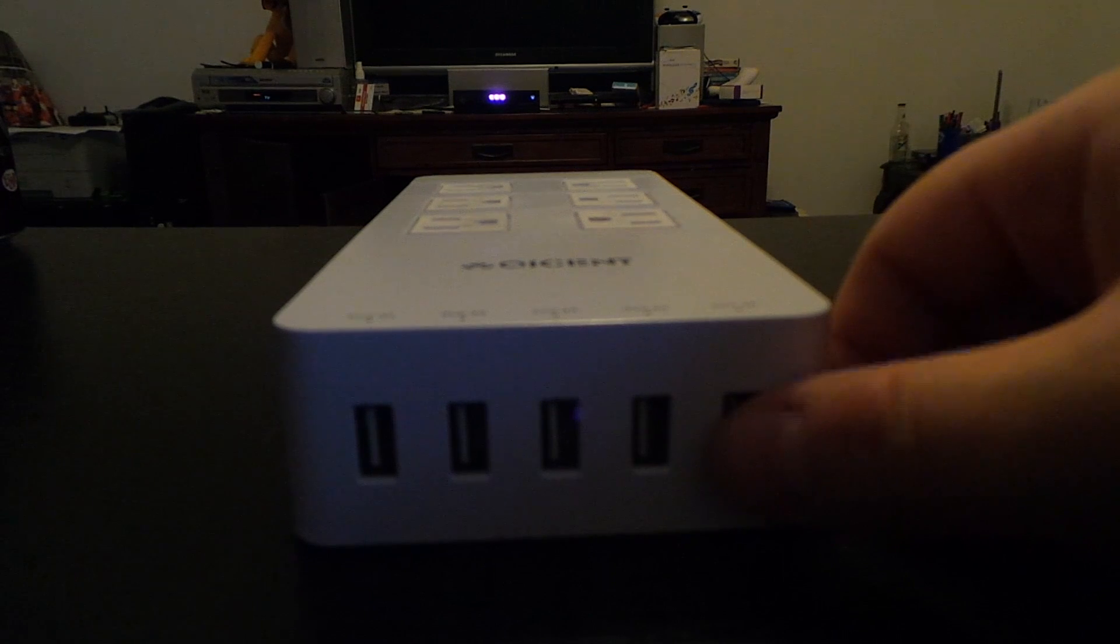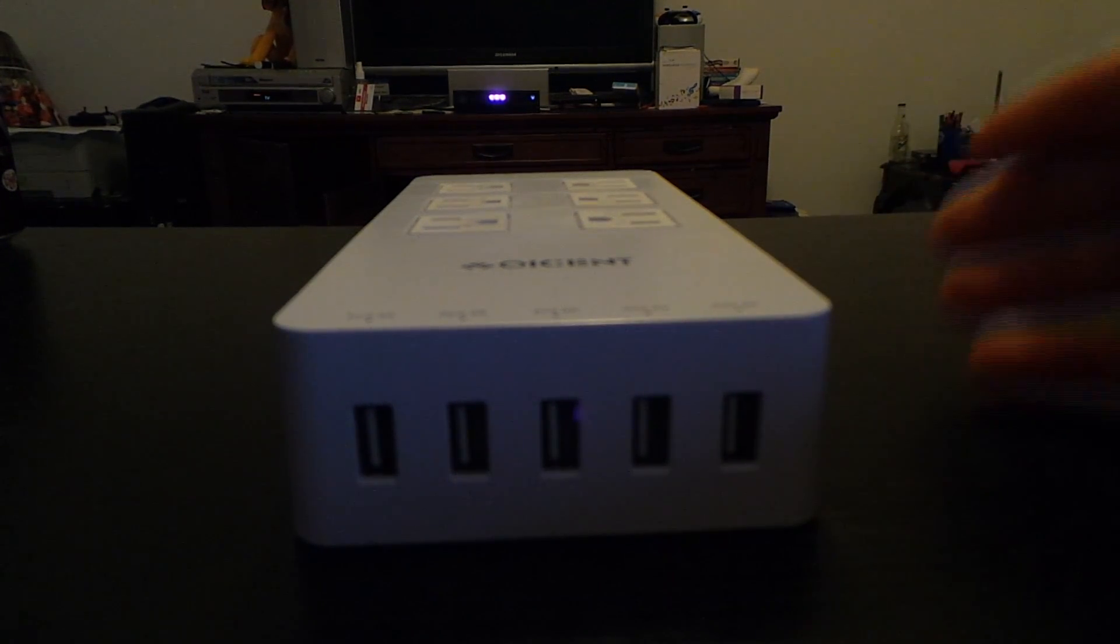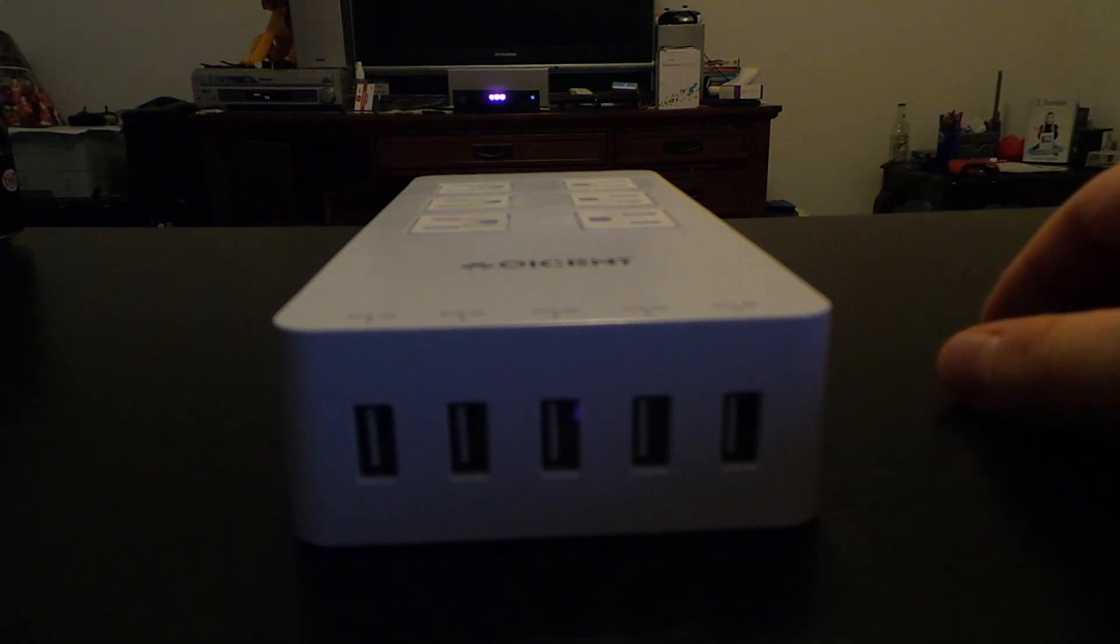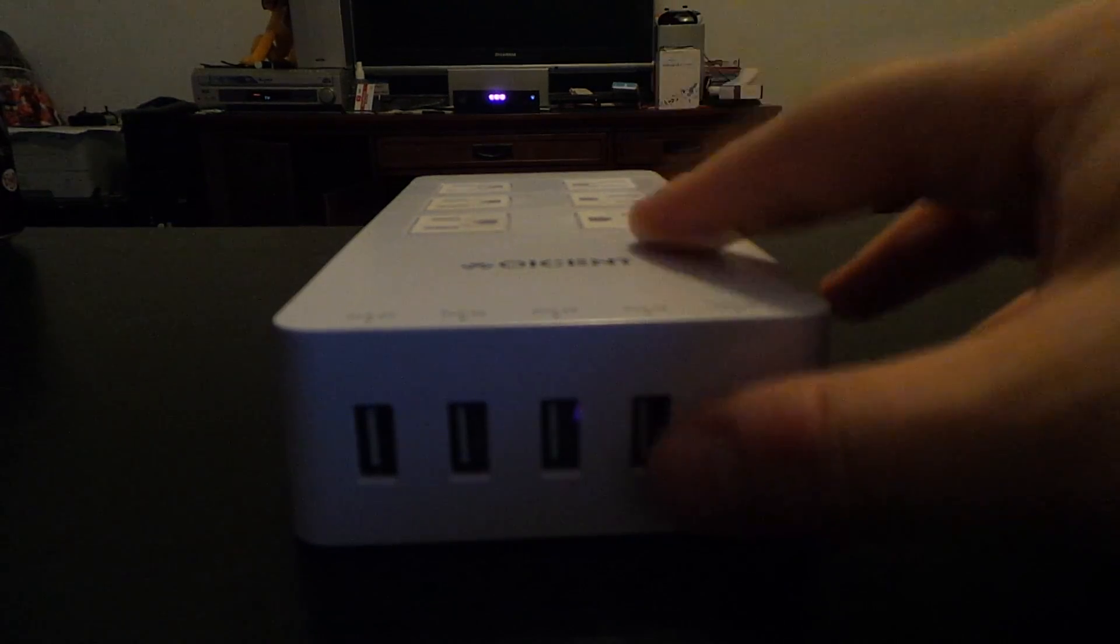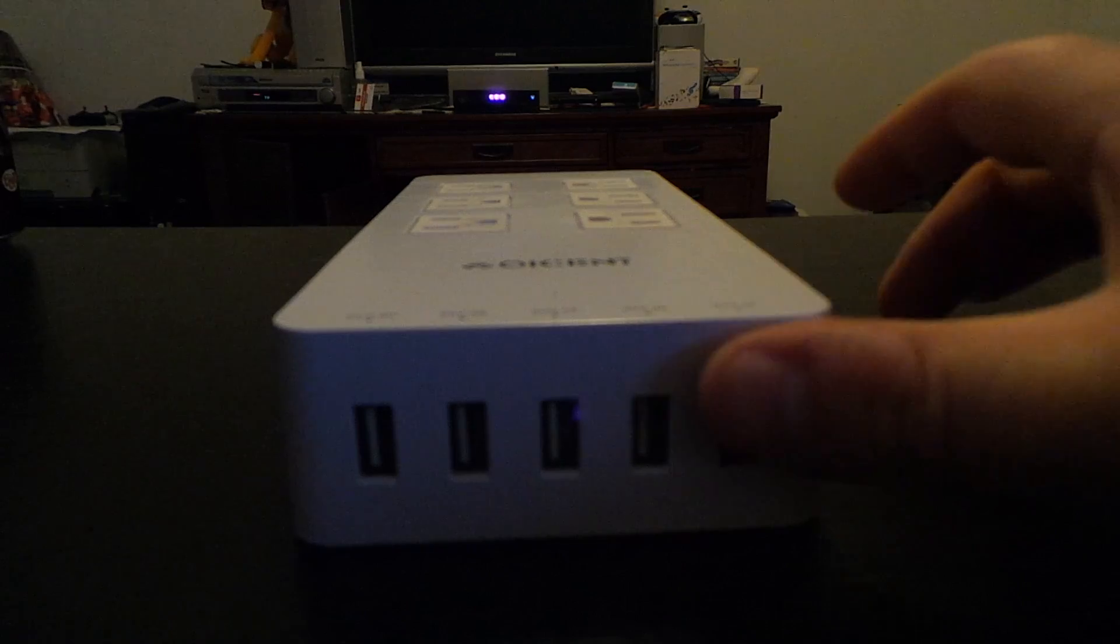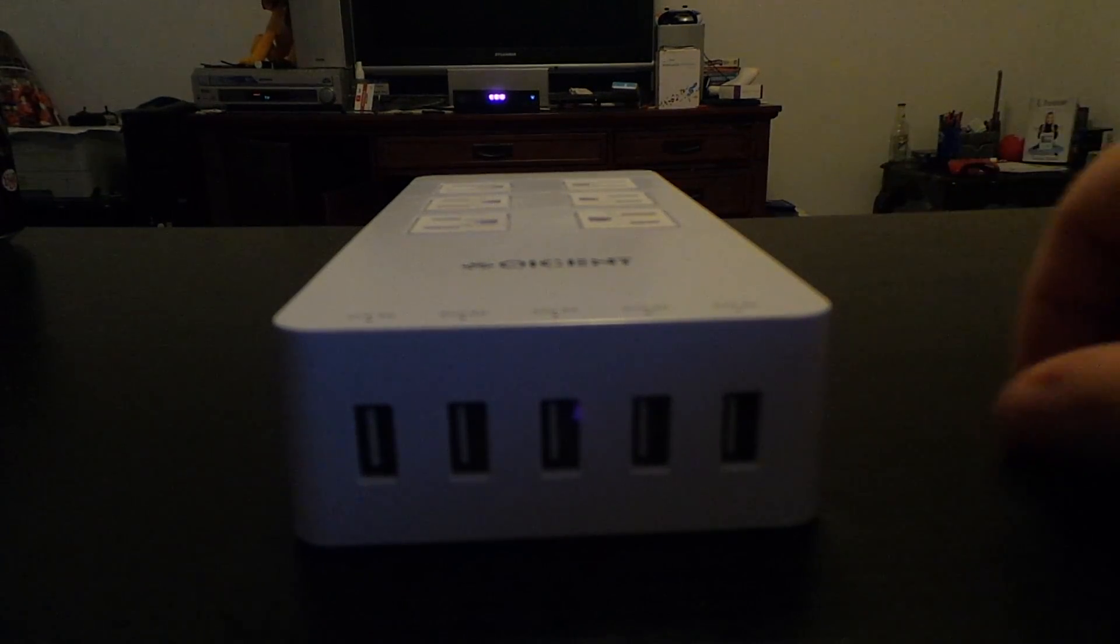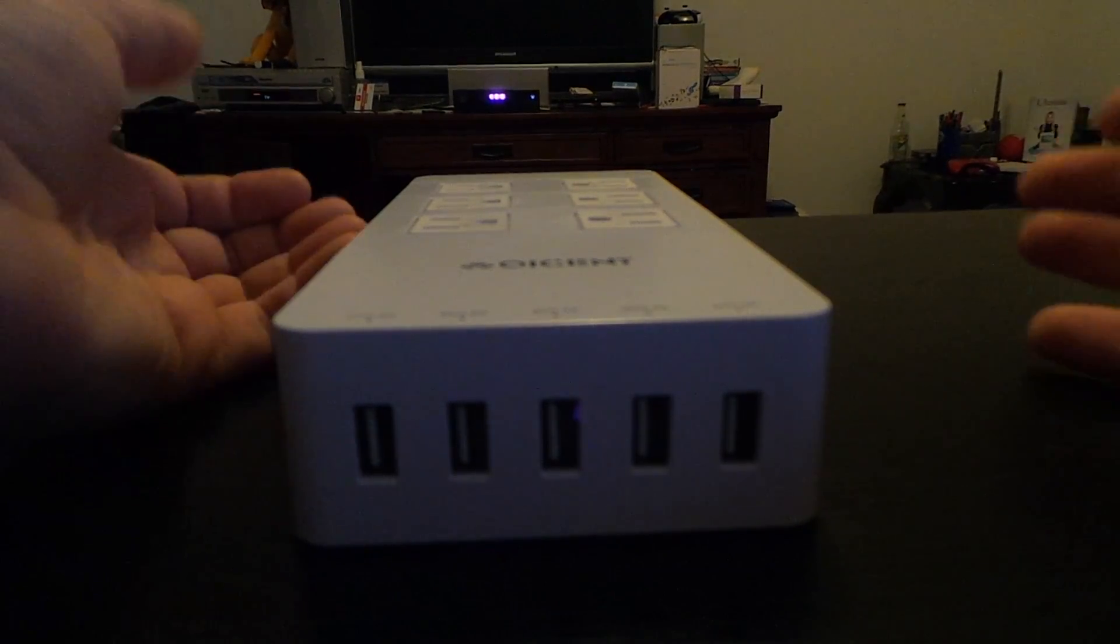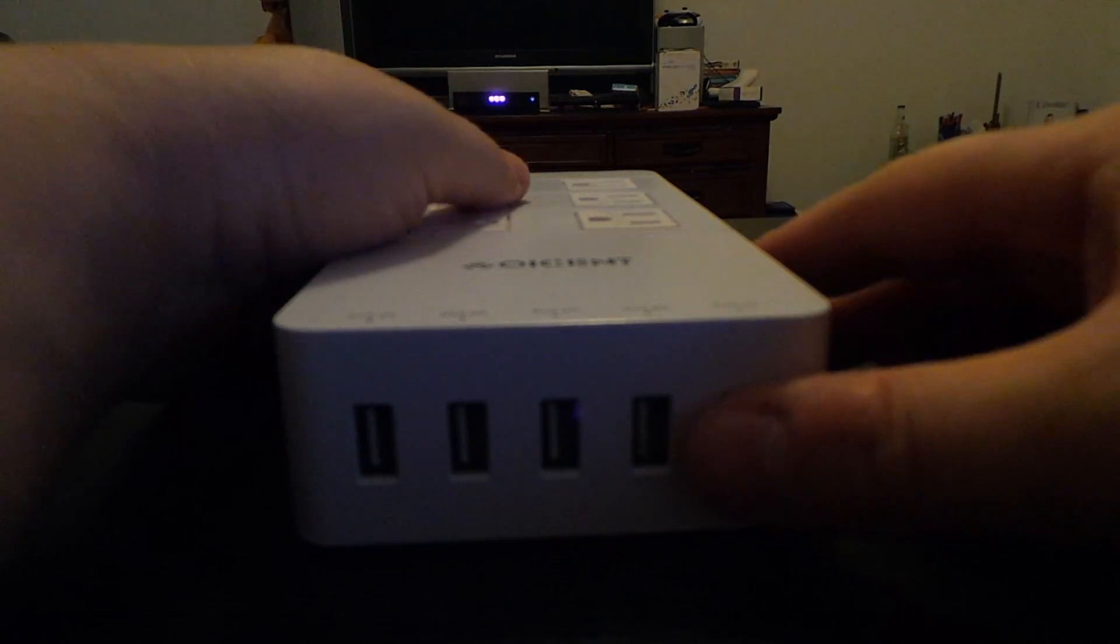We recently had a storm that fried two surge protectors out, and this one did not get fried. So that's just showing that this does have good surge protection.